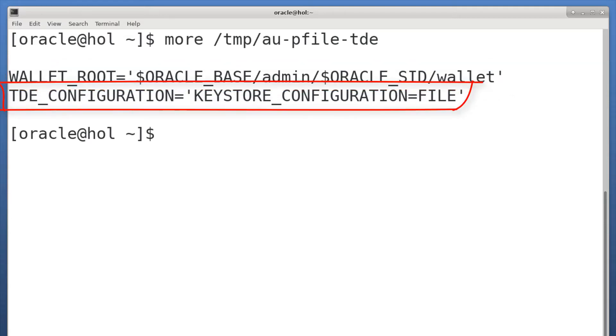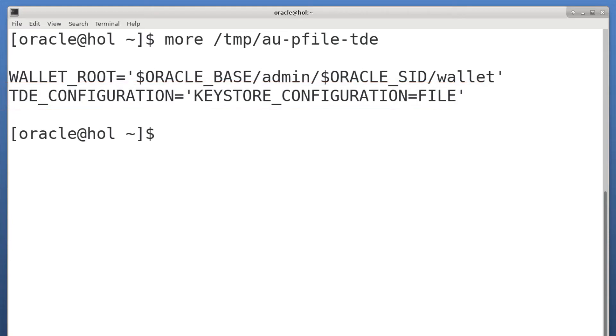Next, TDE configuration. You should leave it like this. Only in advanced cases when you use Oracle Key Vault or a hardware security module should it be changed.